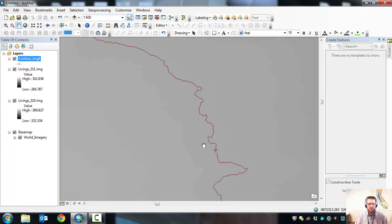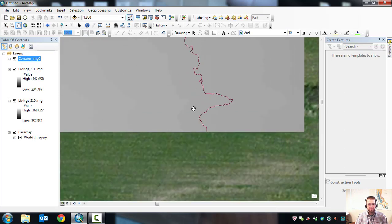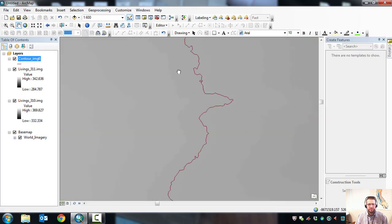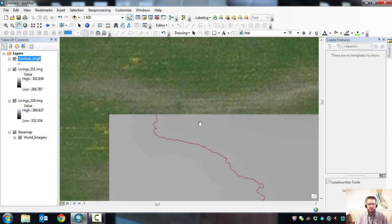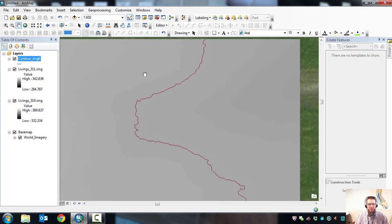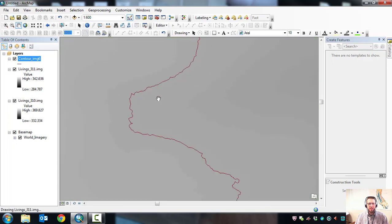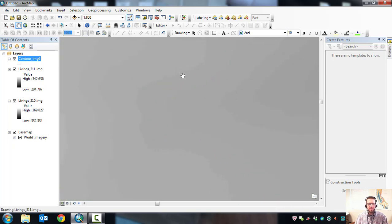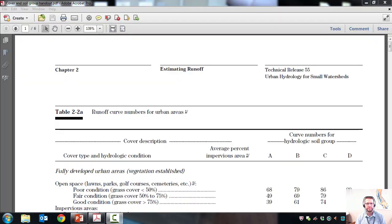We're going to look at some other ways to compute average watershed slope later on. If you have ArcMap with Spatial Analyst, check whether there's LiDAR available in your area, download some, and try to display those contours.